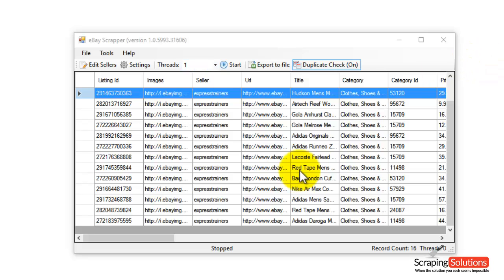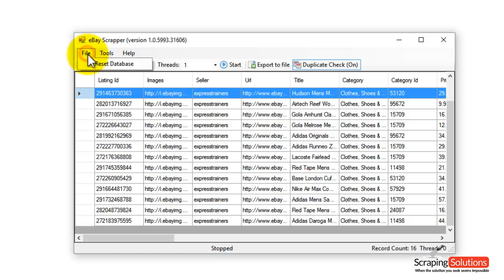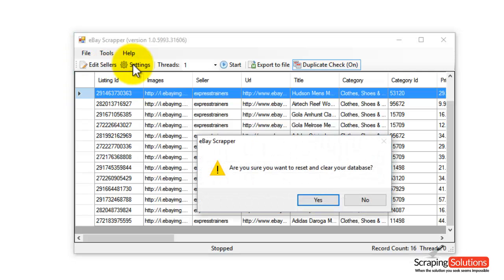Anytime you want to reset the database, just click on the file option right at the top here and then click on Reset Database. It says are you sure, just press Yes.